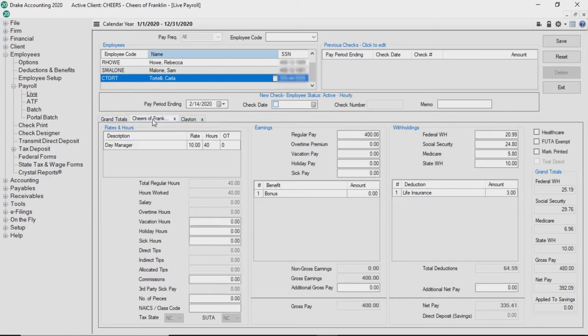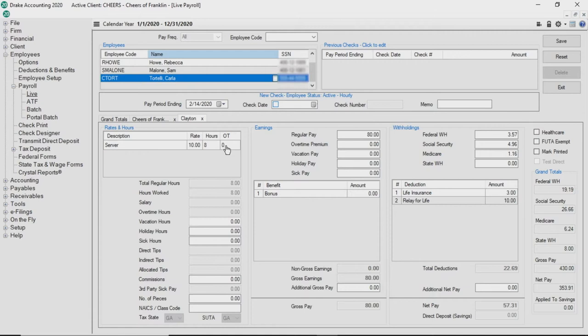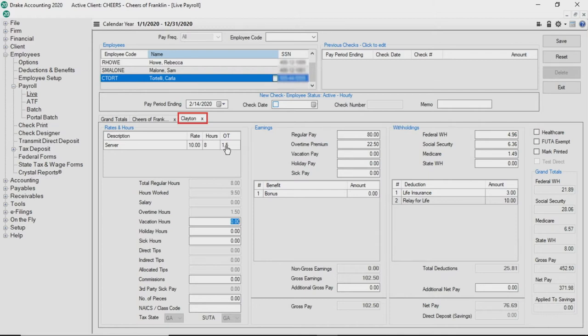Verify the employee's hours, earnings, benefits, deductions, and withholding amounts for each location and make any necessary edits. If the employee did not work in a location for this period, click the X on the tab to disable that specific location for this period only.